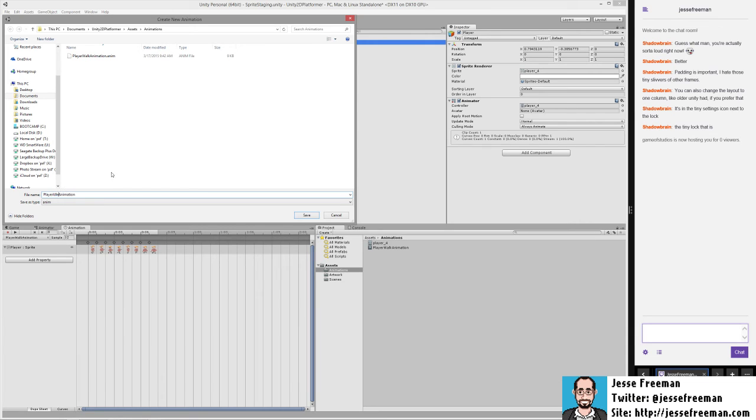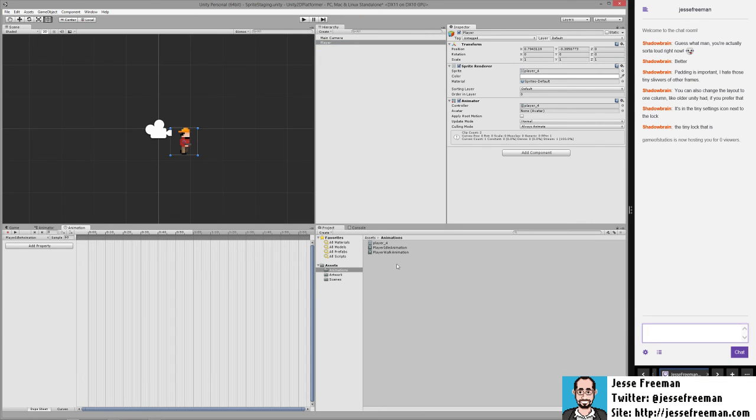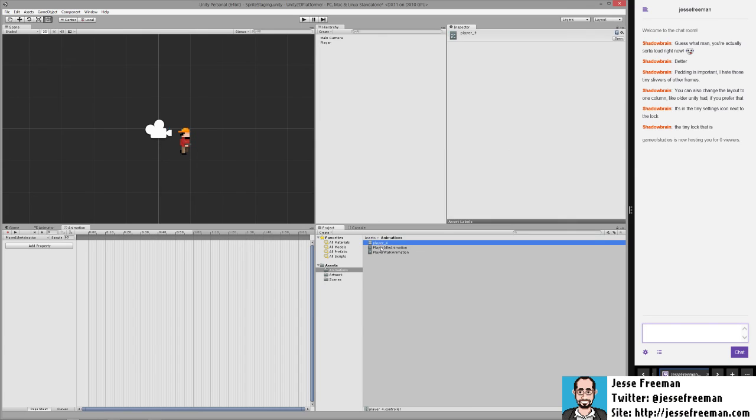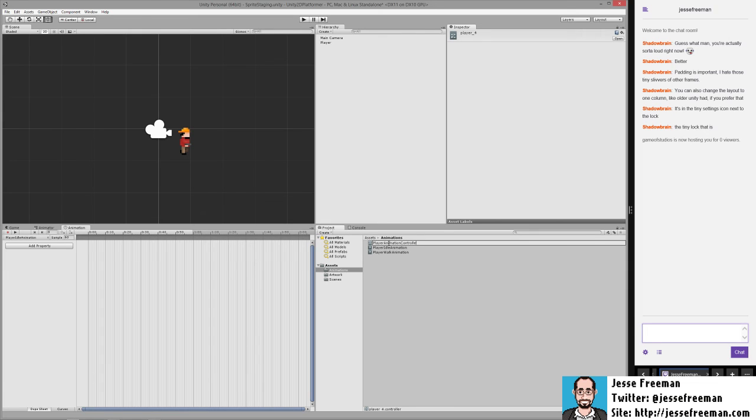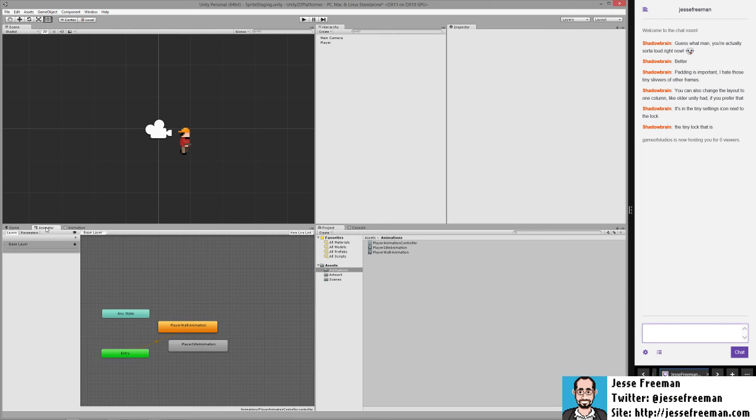Let's call this one player idle animation and we'll save it here in the animation folder. You'll see now in the animation folder that we have our idle animation, we have our walk animation, but we only have this controller. So I'm going to rename this player animation controller so that it's just a little bit easier for us to understand what that is.